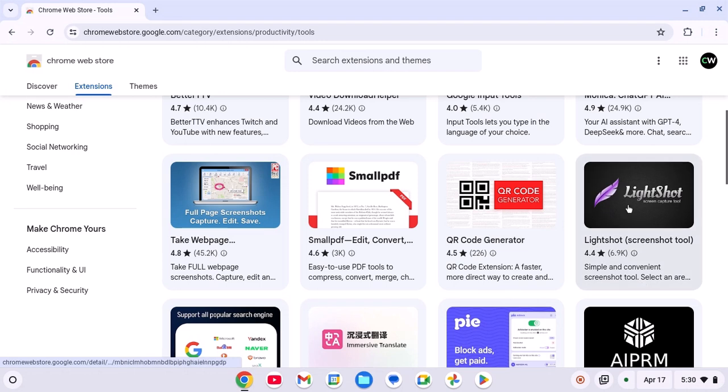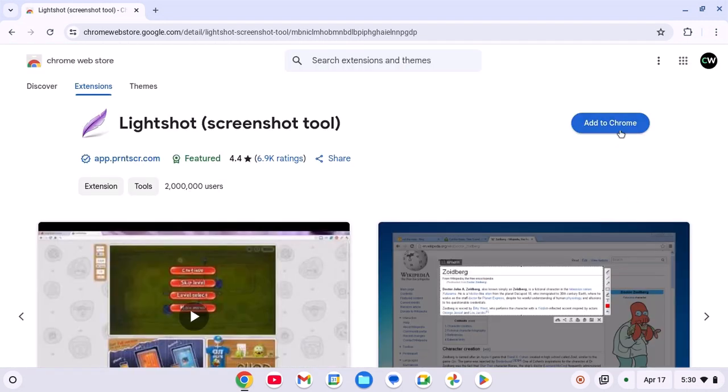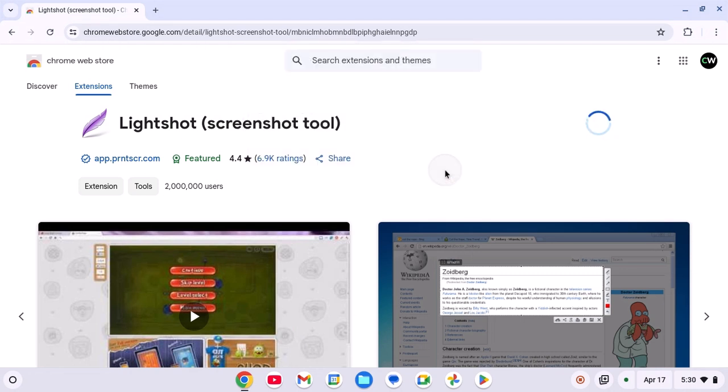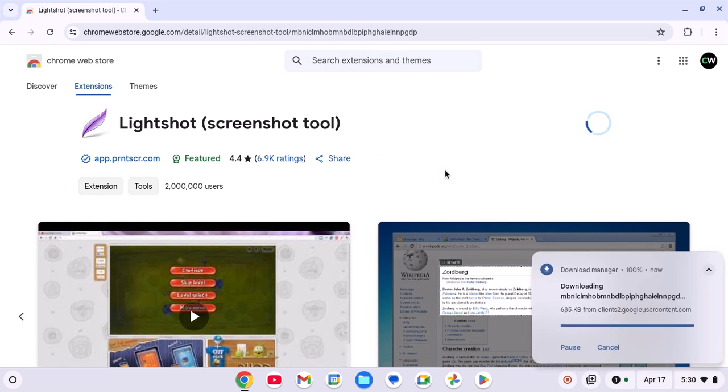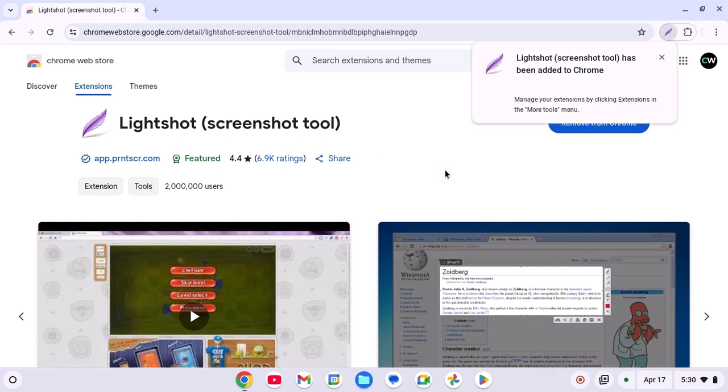Simply select the extension you want to install, then click on 'Add to Chrome.' Now click on 'Add extension' and this will get installed on your Chromebook.